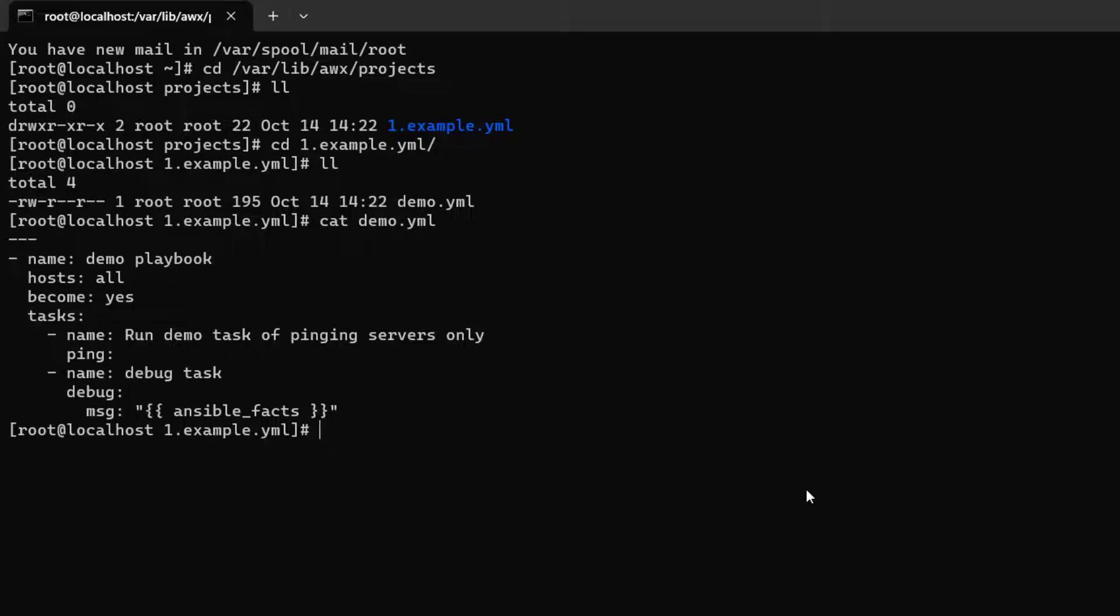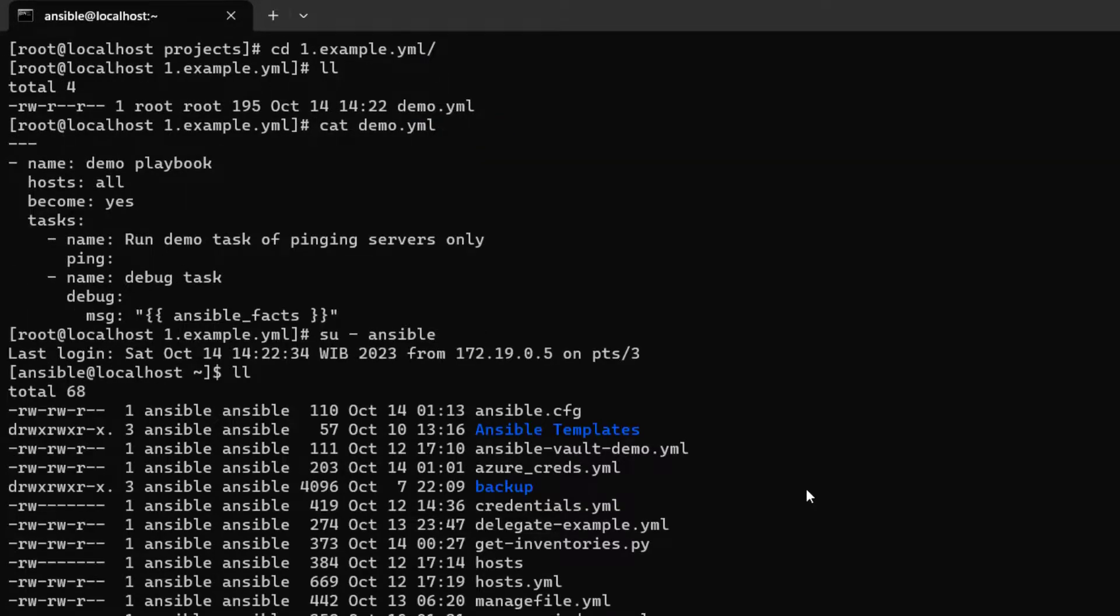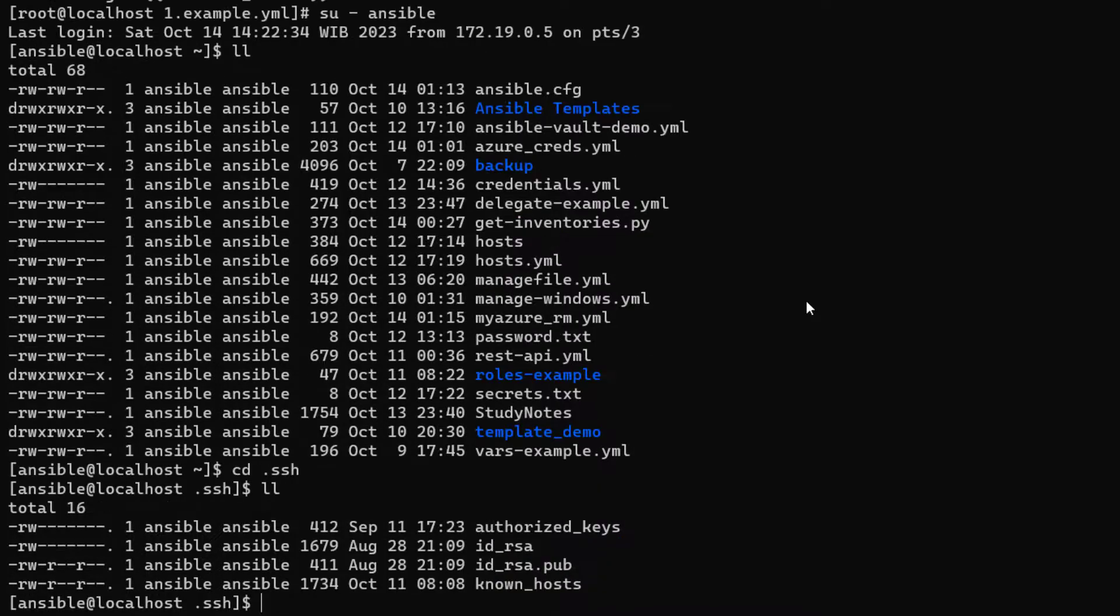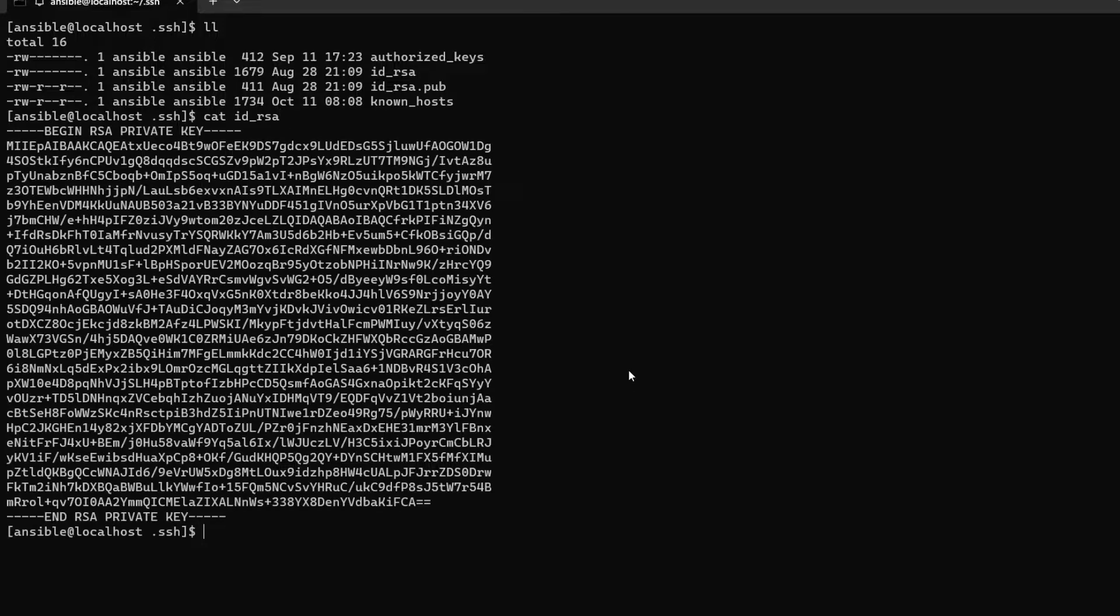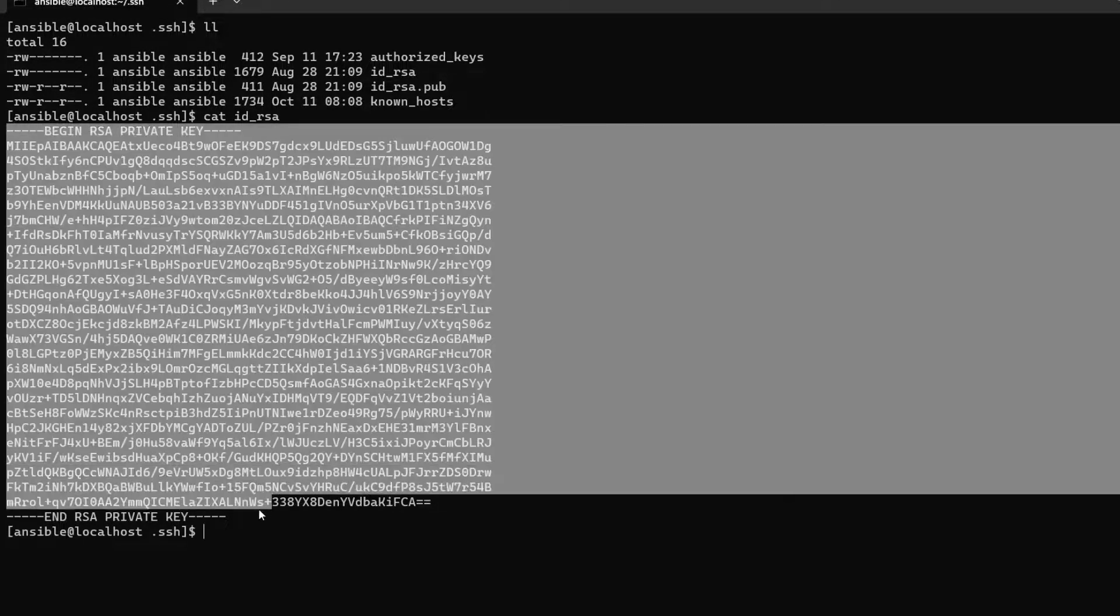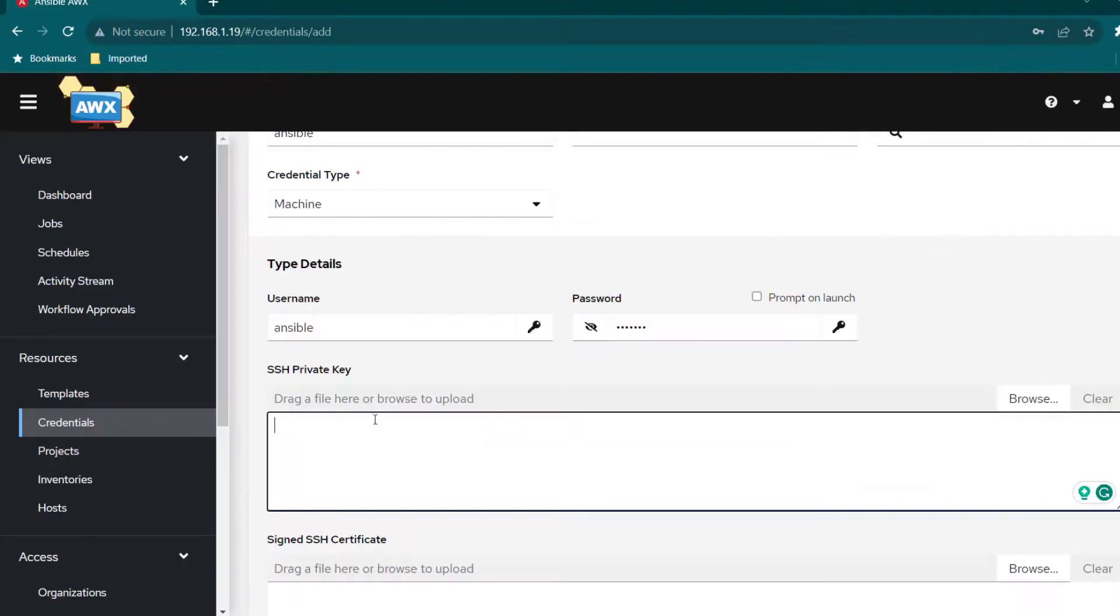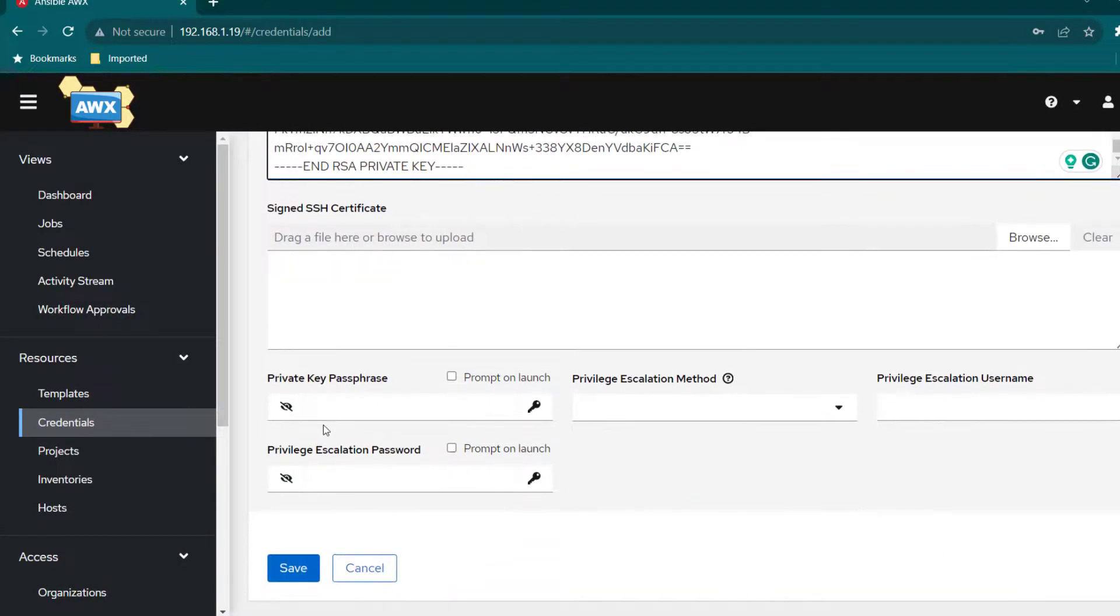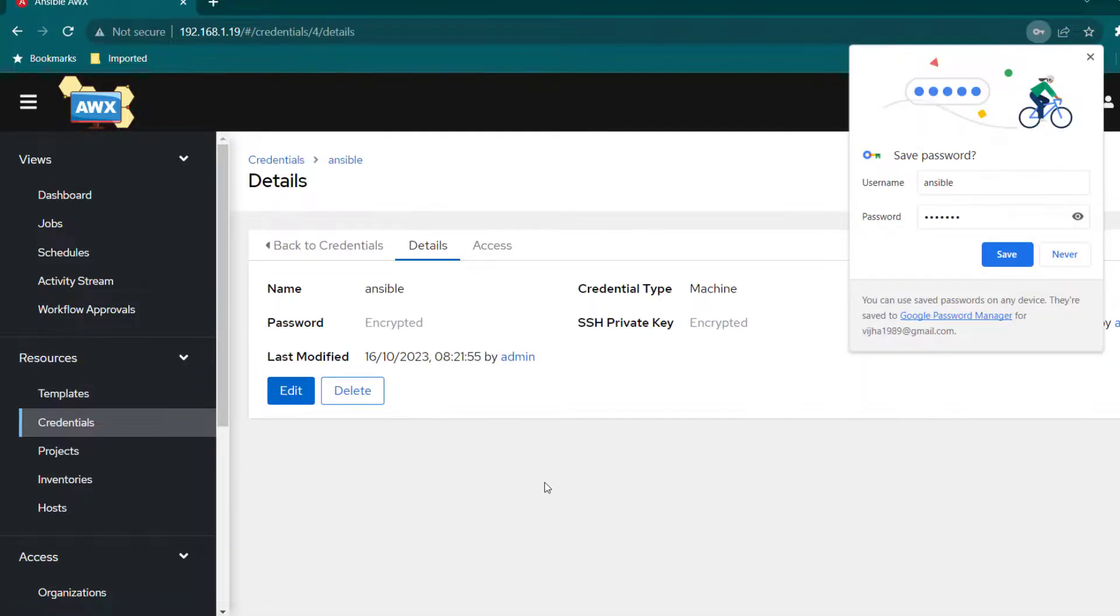Here you can specify a private key which can be used to connect to other servers using SSH. I'm just going to copy the private key of this Ansible user and paste it here. Everything else looks okay. I do not have any key passphrase so I don't need to provide anything here and now I'm just going to click on save.